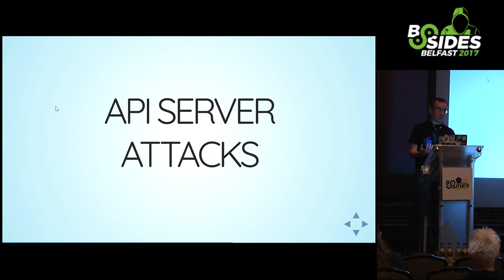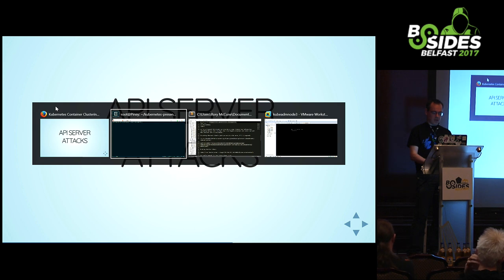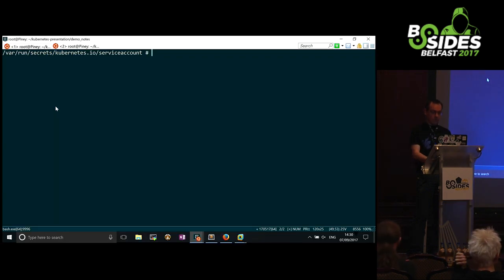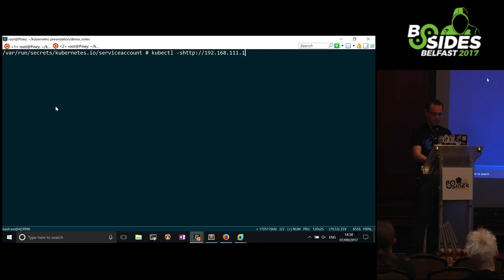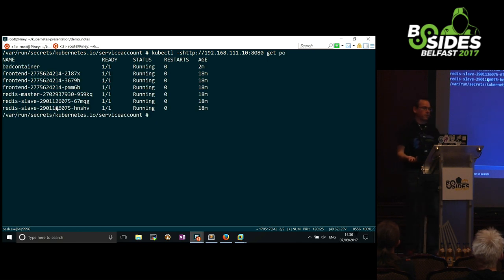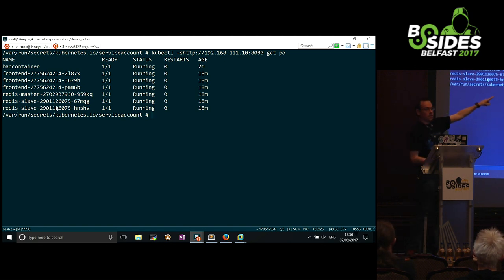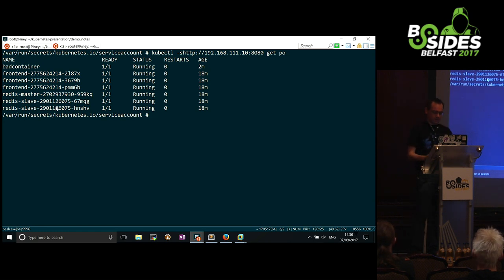API server attacks: there's the insecure API server - the technical name in Kubernetes land - and I know at least one cloud service provider running Kubernetes who still has this available from the internal cluster network. This is just as easy a compromise: you do 'kubectl -s http://[address]' pointing at the insecure endpoint and it's pretty much game over. Just tell kubectl the IP address and port, it knows the semantics and works from there.